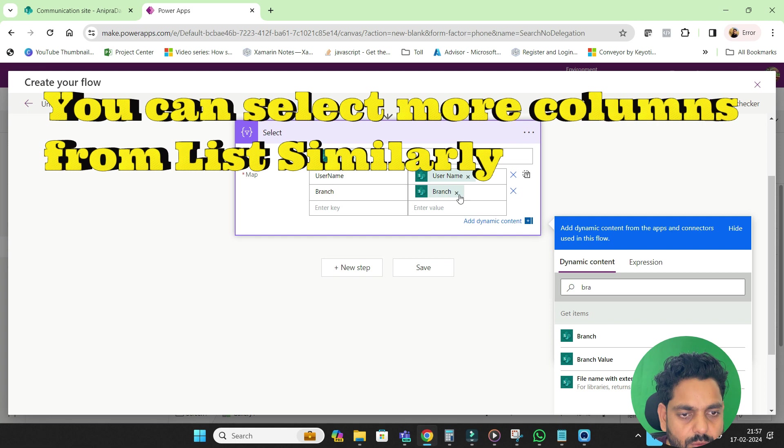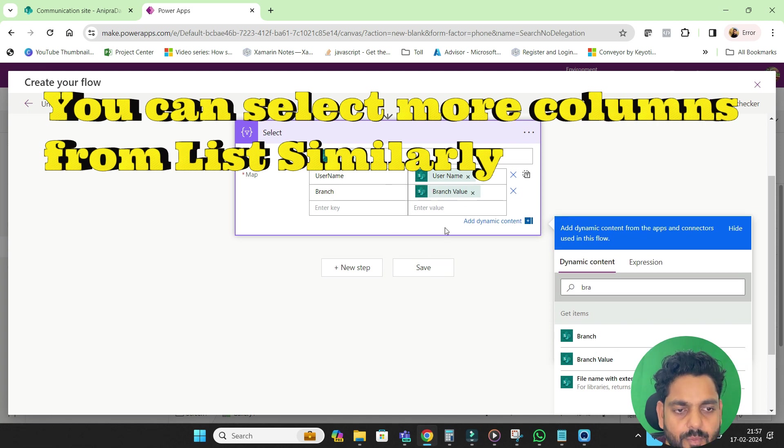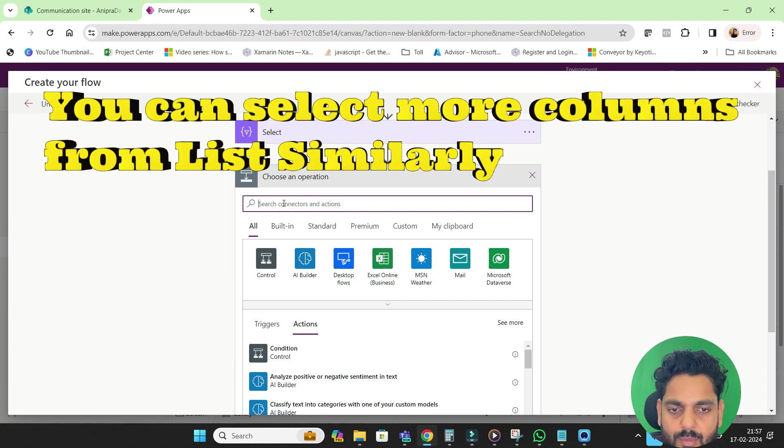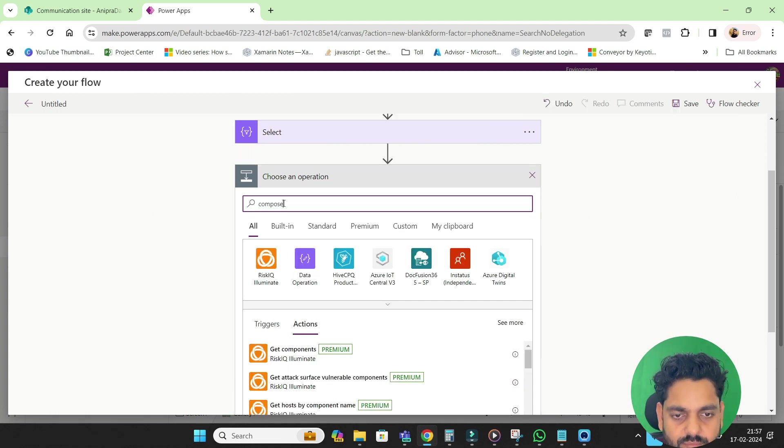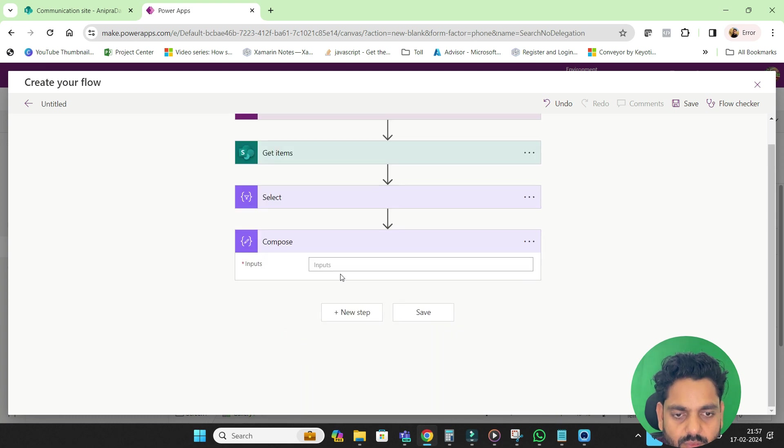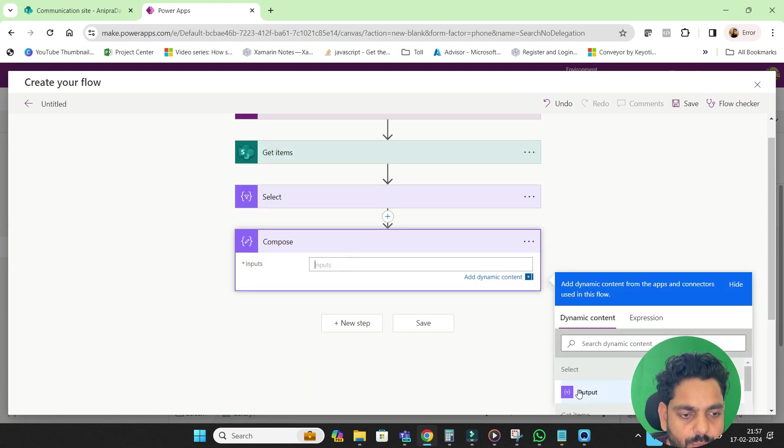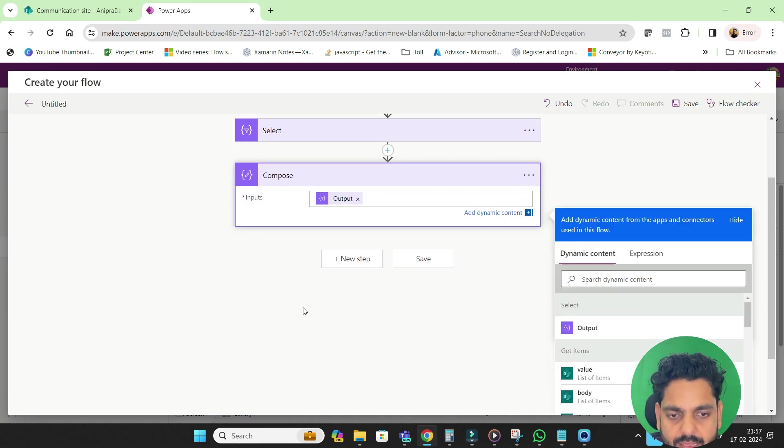I will go for username from user and branch from user, or I can go for branch value. Now next step I will compose it, in the compose I will take this output.